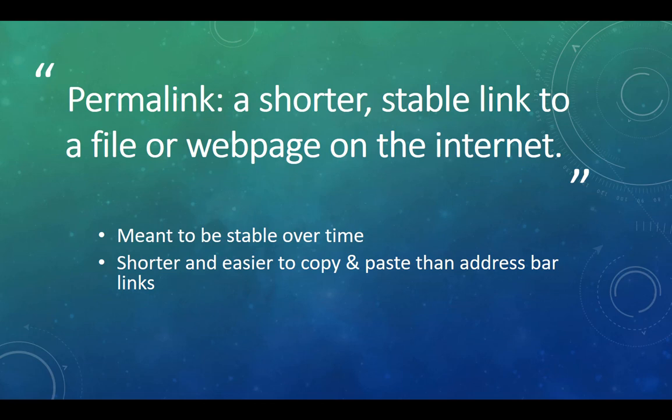Often on the internet and in library databases, the link in your browser's address bar is only temporary. If you copied that link to use later, it might only take you to an error page or a strange login screen.